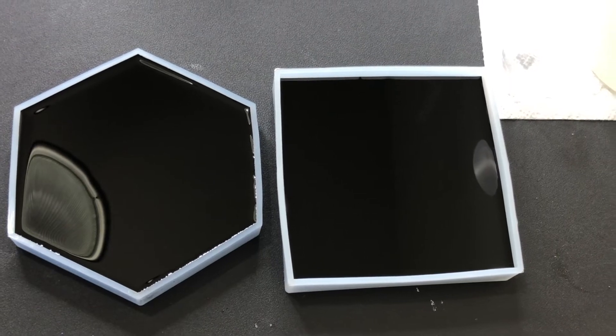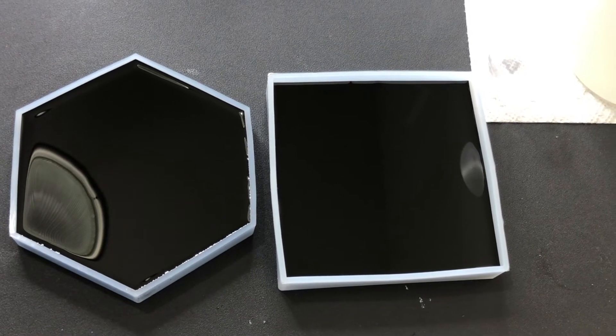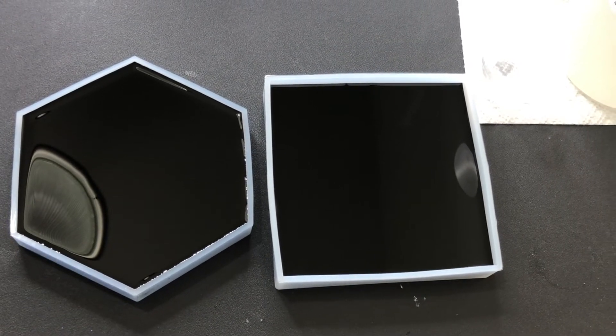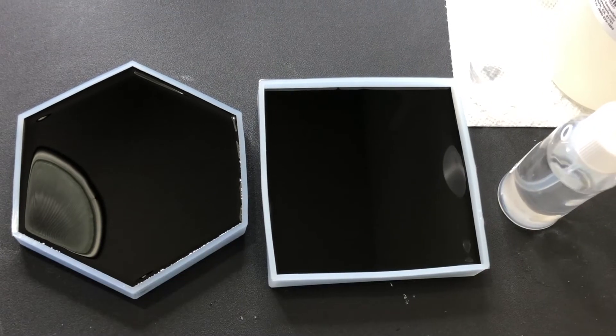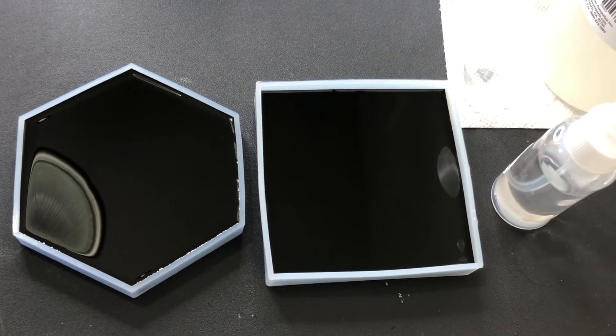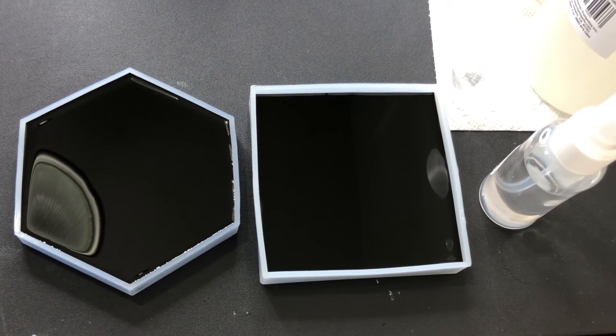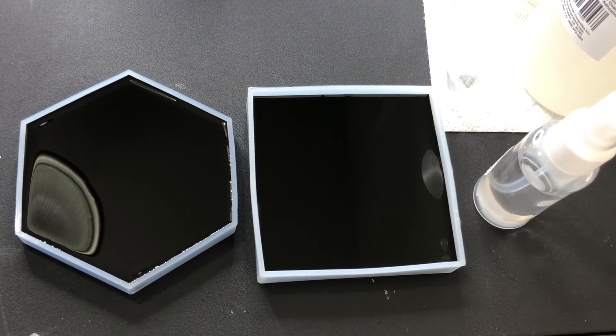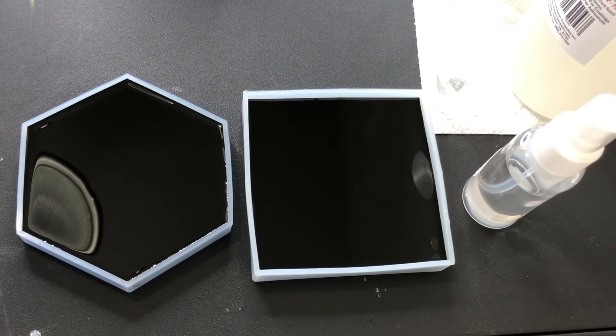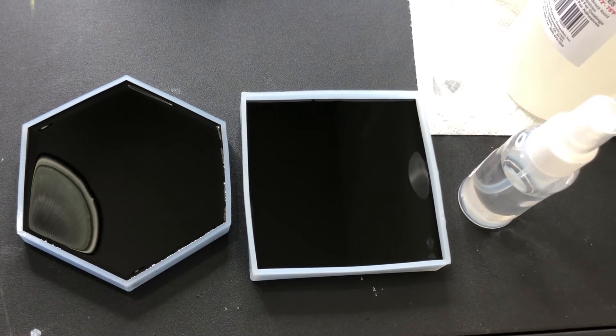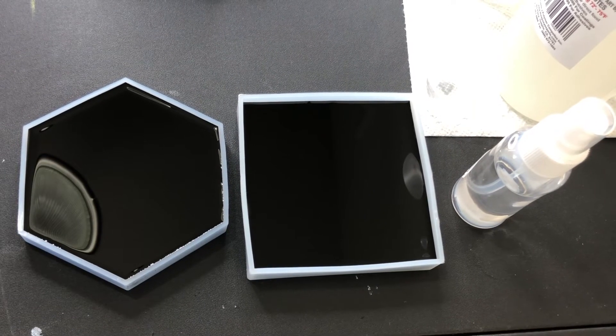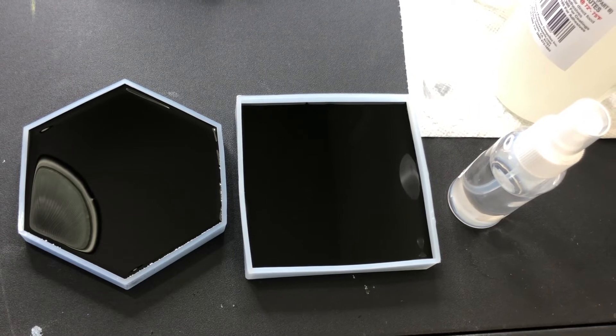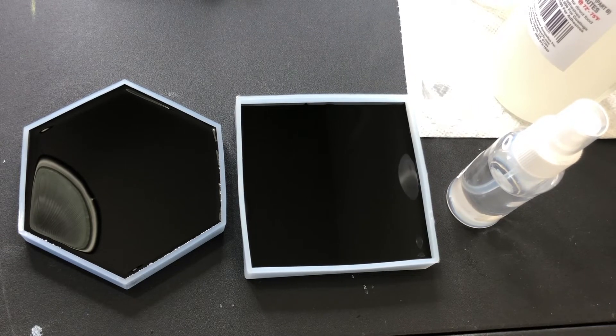That one popped right away as you can see. And I'm going to let these cure for 24 hours and I'm going to remove them so you can see what they look like. And then from there, I'm going to show you how I mark the center and start painting on these.